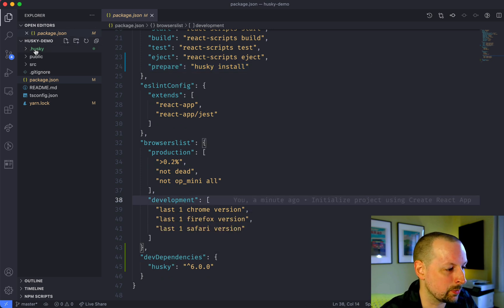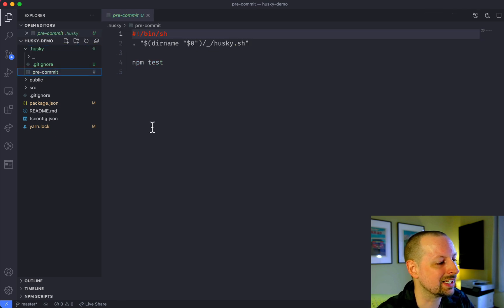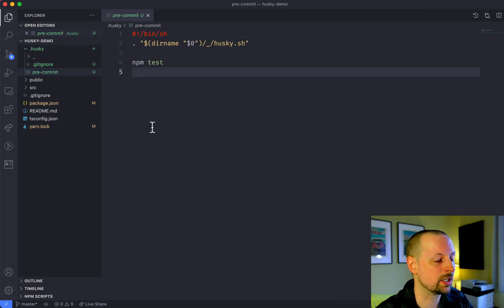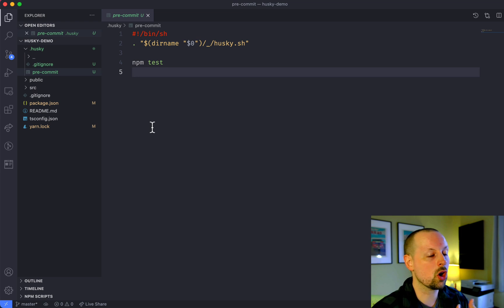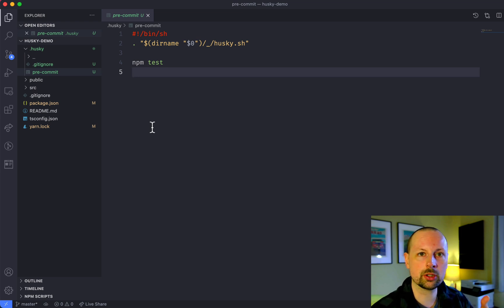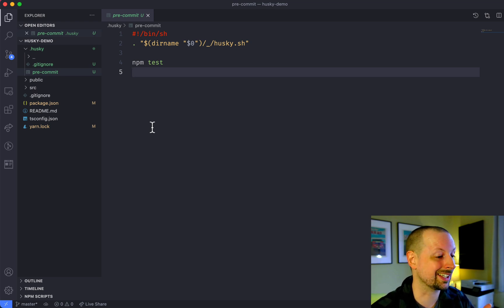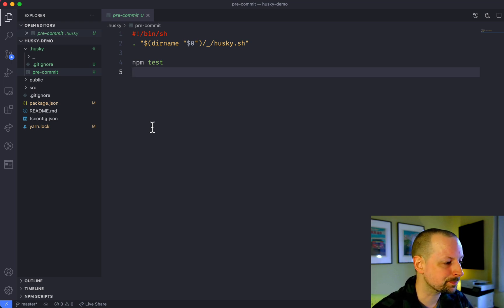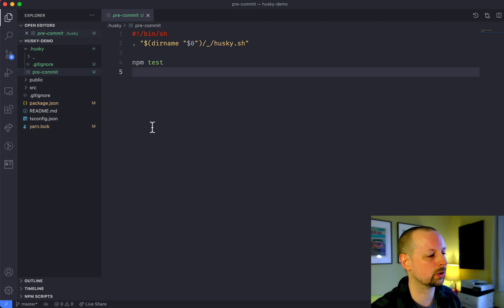More importantly, we have this .husky folder that has a file in here called pre-commit. Git comes with all sorts of hooks you can hook into: pre-commit, post-commit, post-merge — which we're also going to be taking a look at today. Basically you're going to have one file per Git hook that you're using.